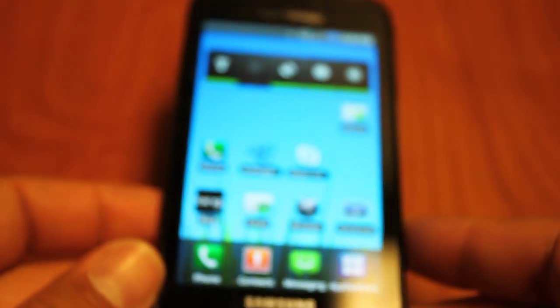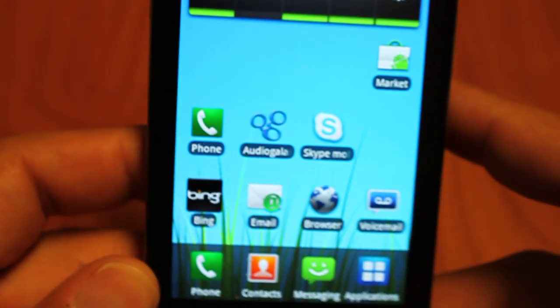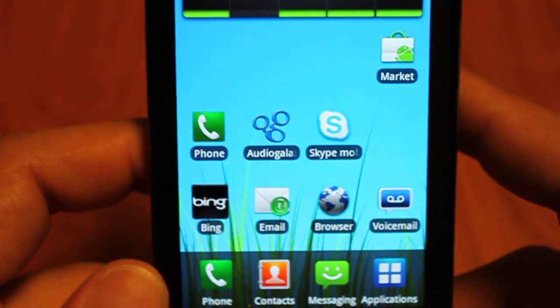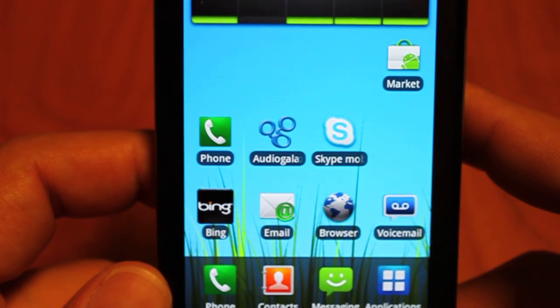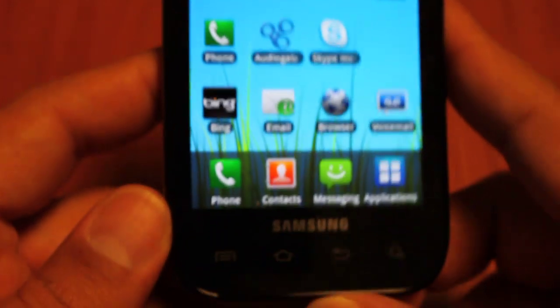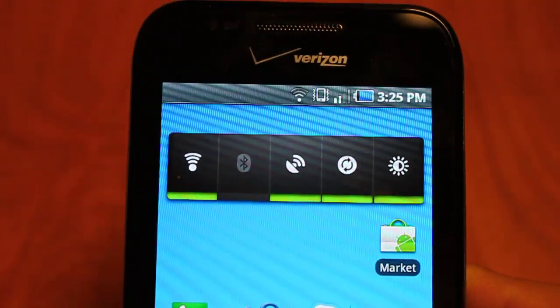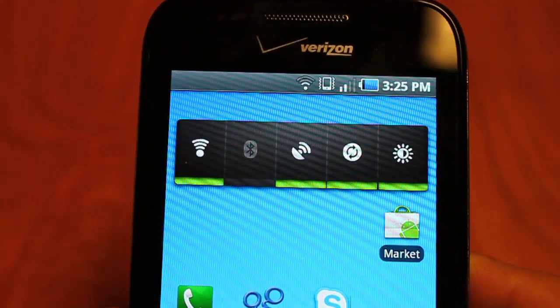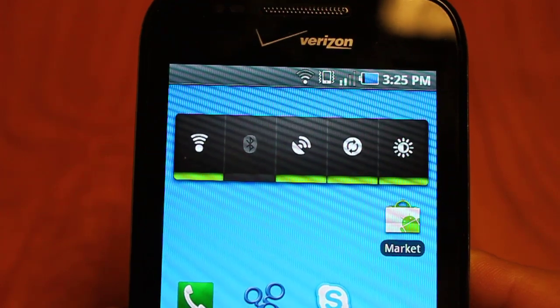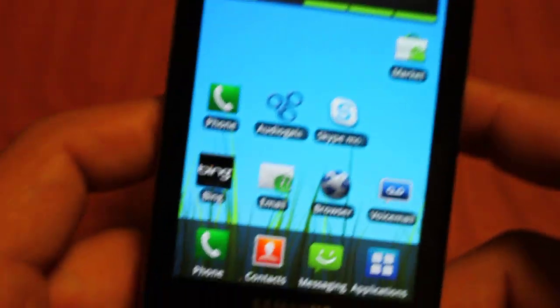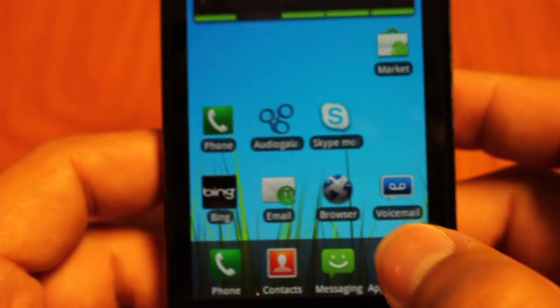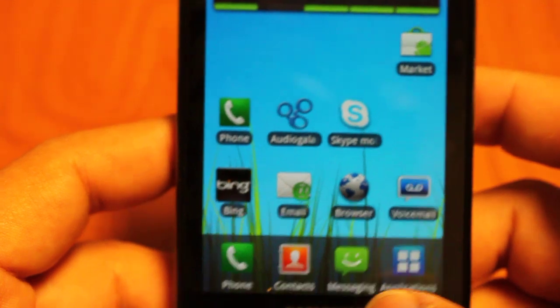Hey everyone, this is Peter with k-race.net and this is going to be one video out of a series of 10 videos detailing different keyboards available for the Android operating system. In front of me you'll see a Verizon Samsung Fascinate running Android 2.1 and in this video I'm going to be showing you the stock keyboard on Android.